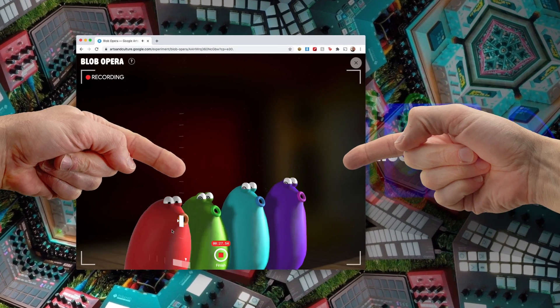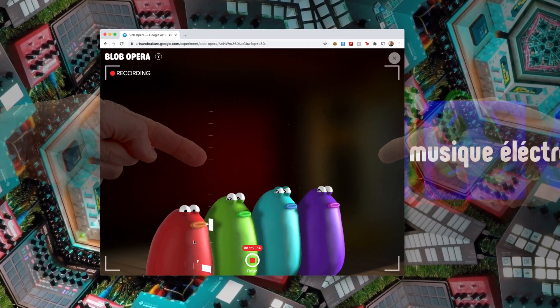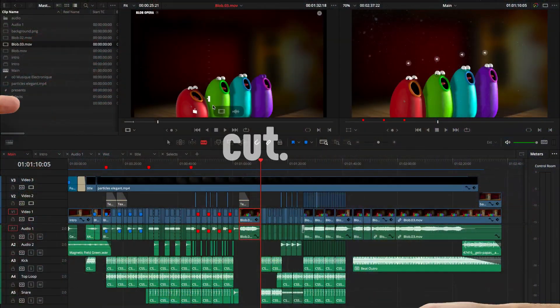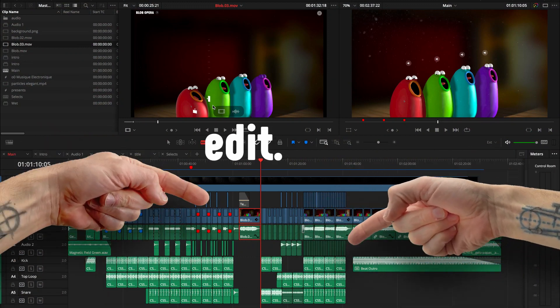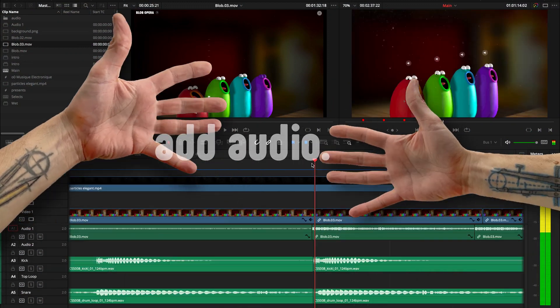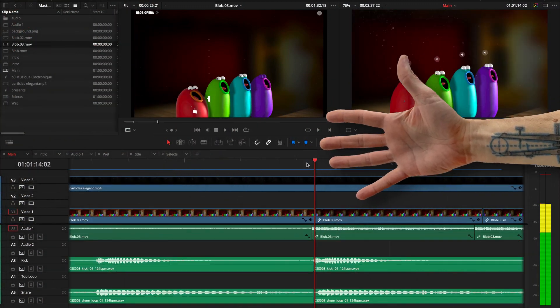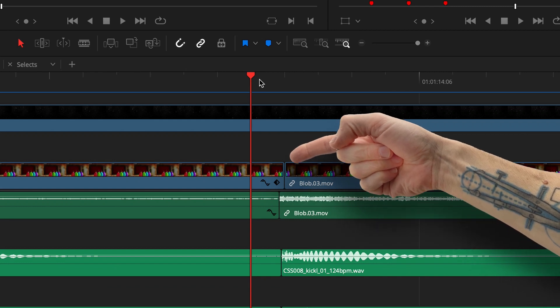So what I did is I recorded a fairly long session in Blob Opera, and then I brought this into Resolve and I started cutting and editing things and added basically all these audio tracks.